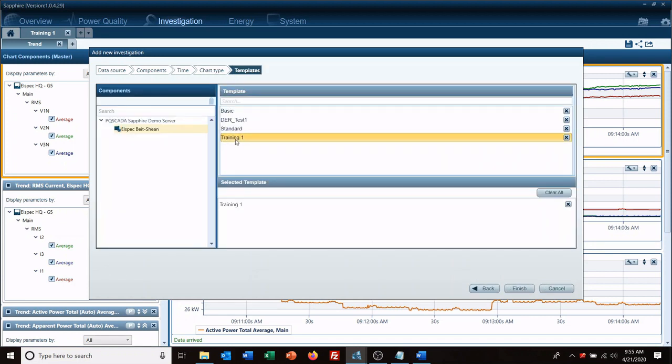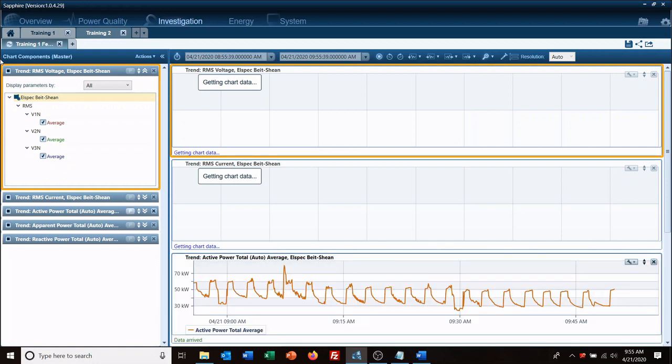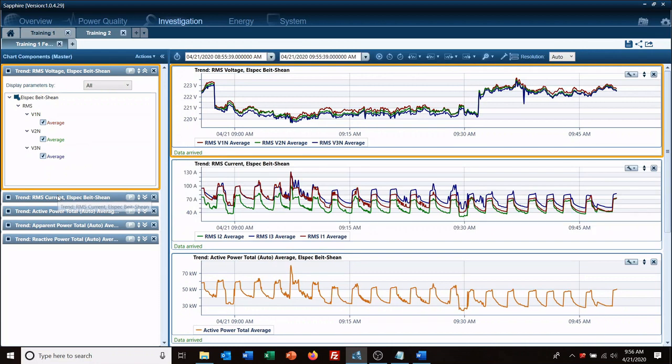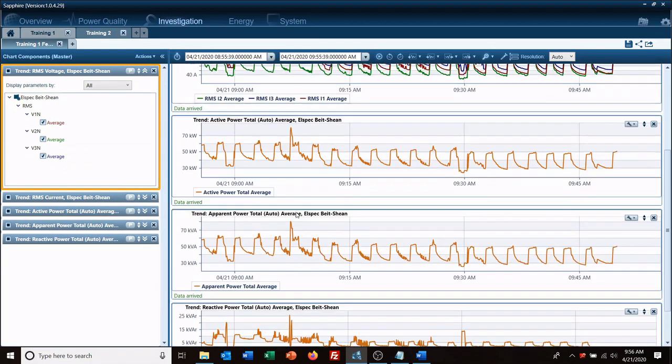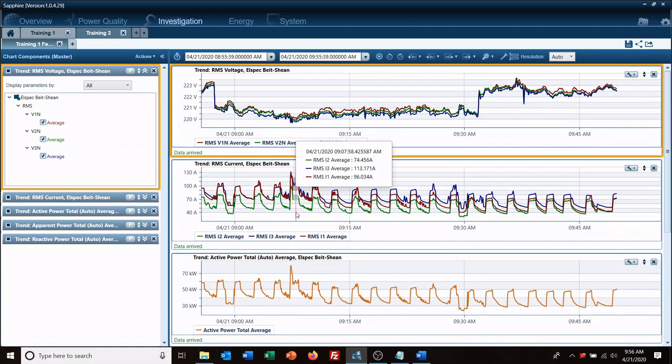We're going to select the one we just chose, training one. So now we're going to see, you can see here's our RMS voltage, RMS current, active power, apparent power, and reactive power, all ready to go.